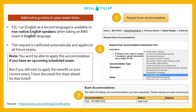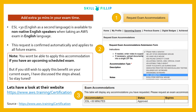But let me tell you, you won't be able to apply this accommodation if you have an upcoming scheduled exam. But don't worry — if you still wish to apply this benefit to your current exam, I have discussed that step ahead in this video. So stay tuned and now let's have a look at their website.